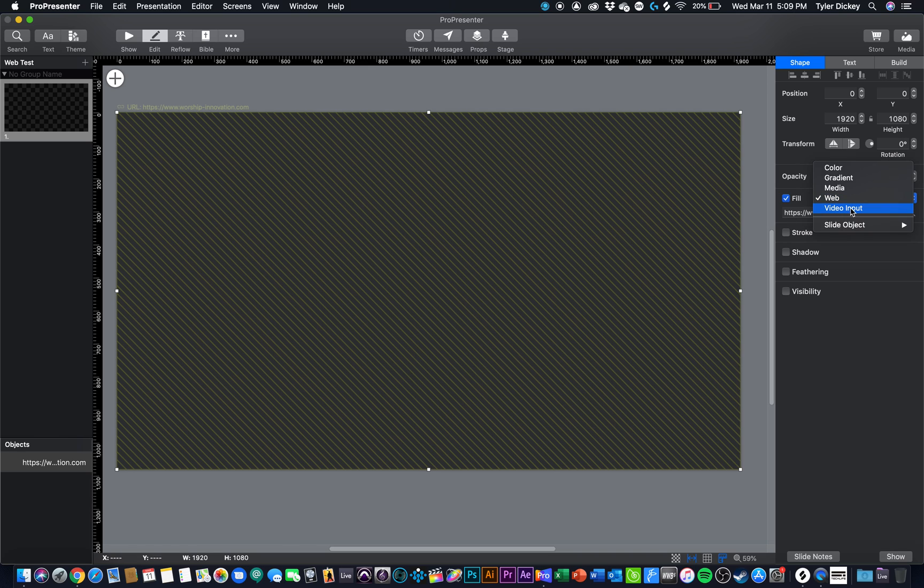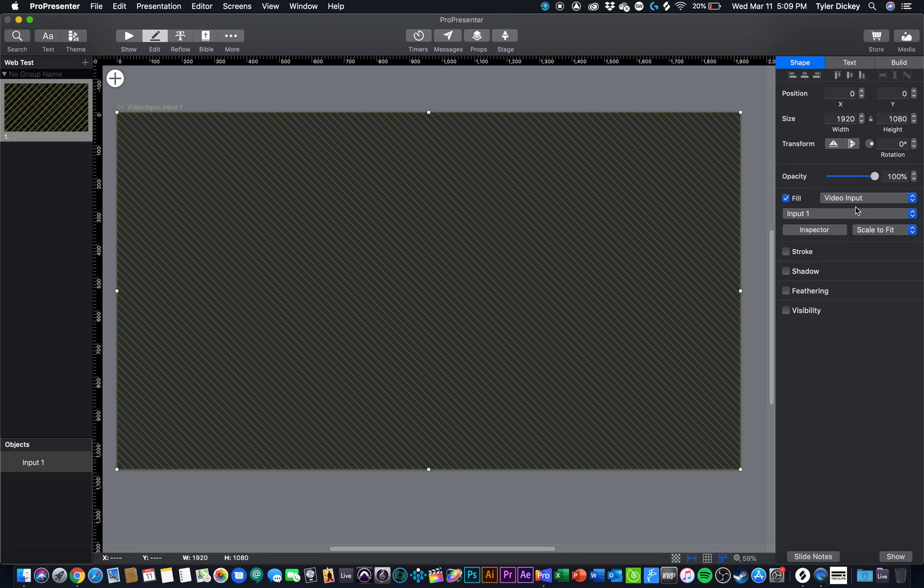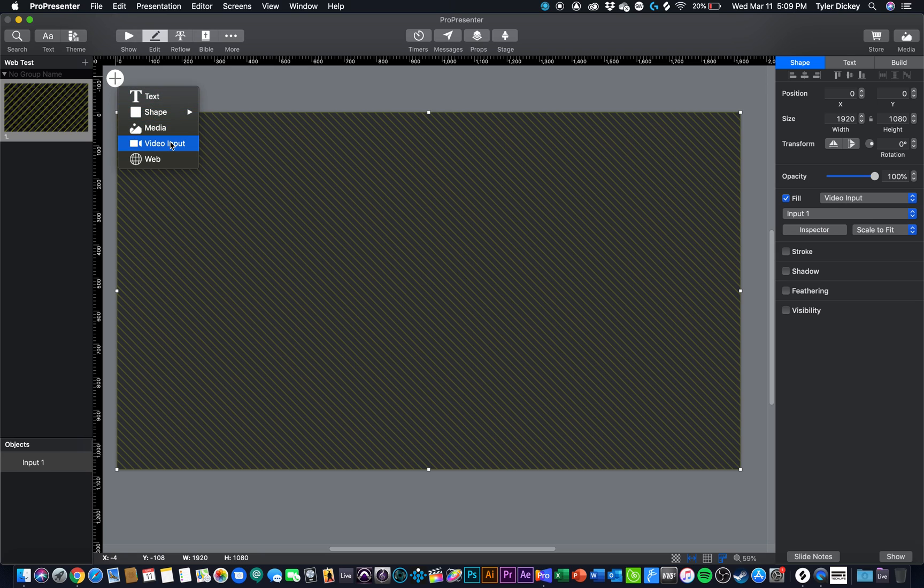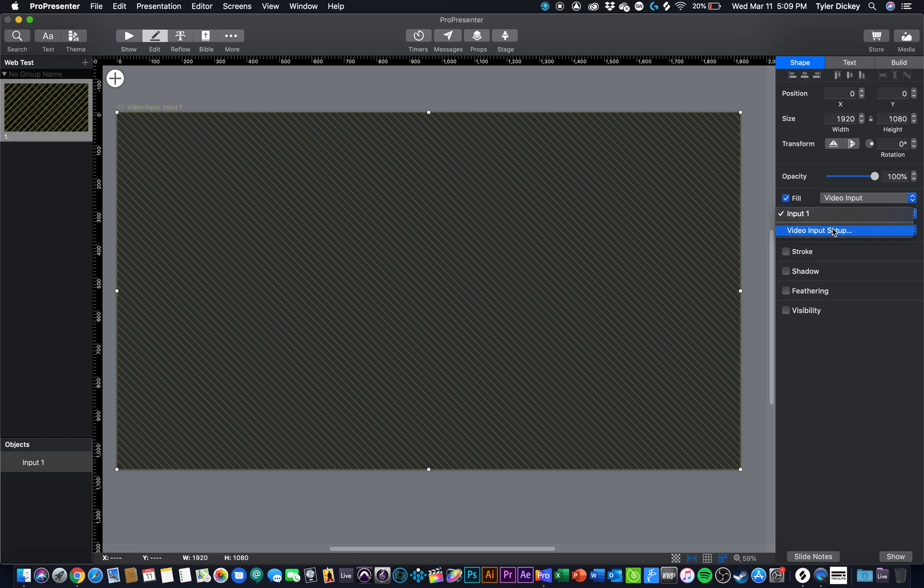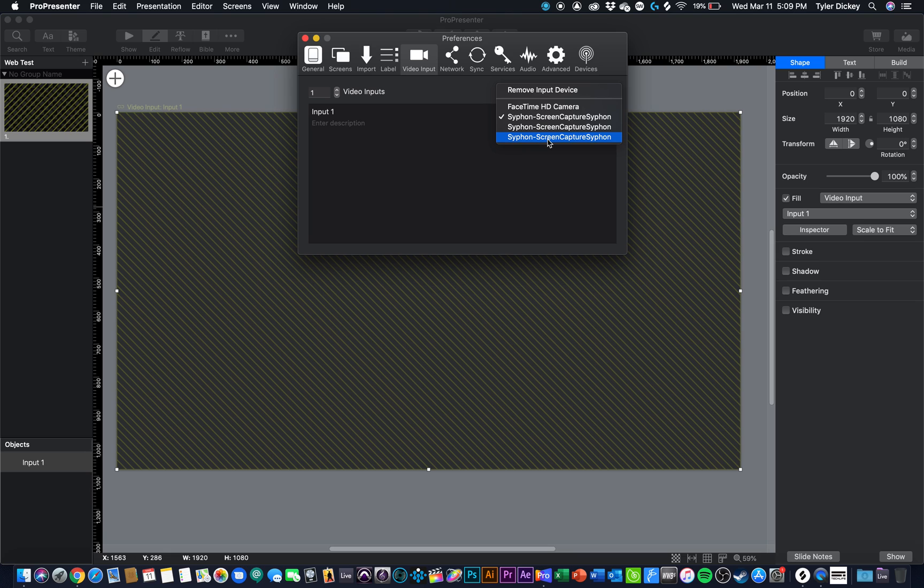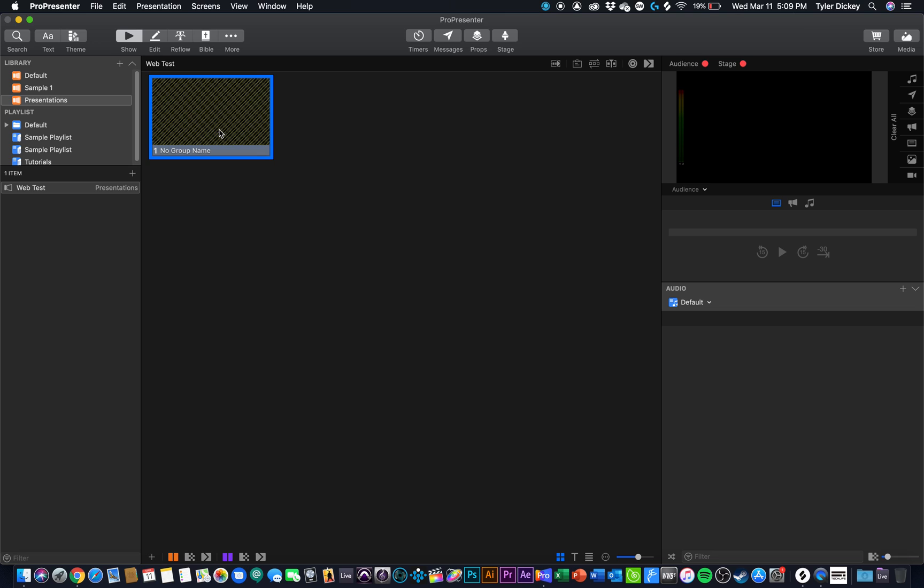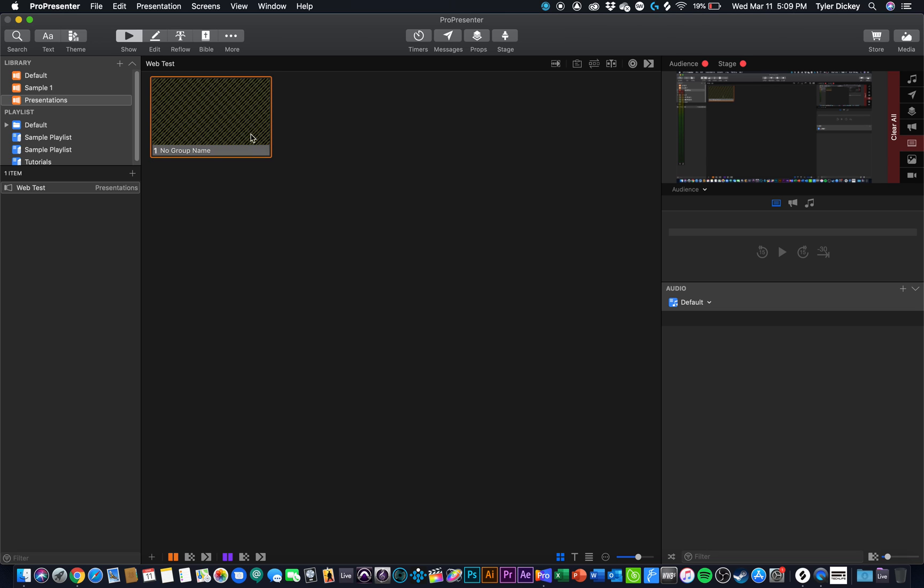So I'm just going to change this web element to a video element by changing the fill to video input. I could also do this by clicking the plus sign here and adding a video input layer. So now what I'm going to do is go to my video input setup, and I'm going to select Siphon Screen Capture Siphon. Once I've done that and I click this, we can now see my main screen is here.